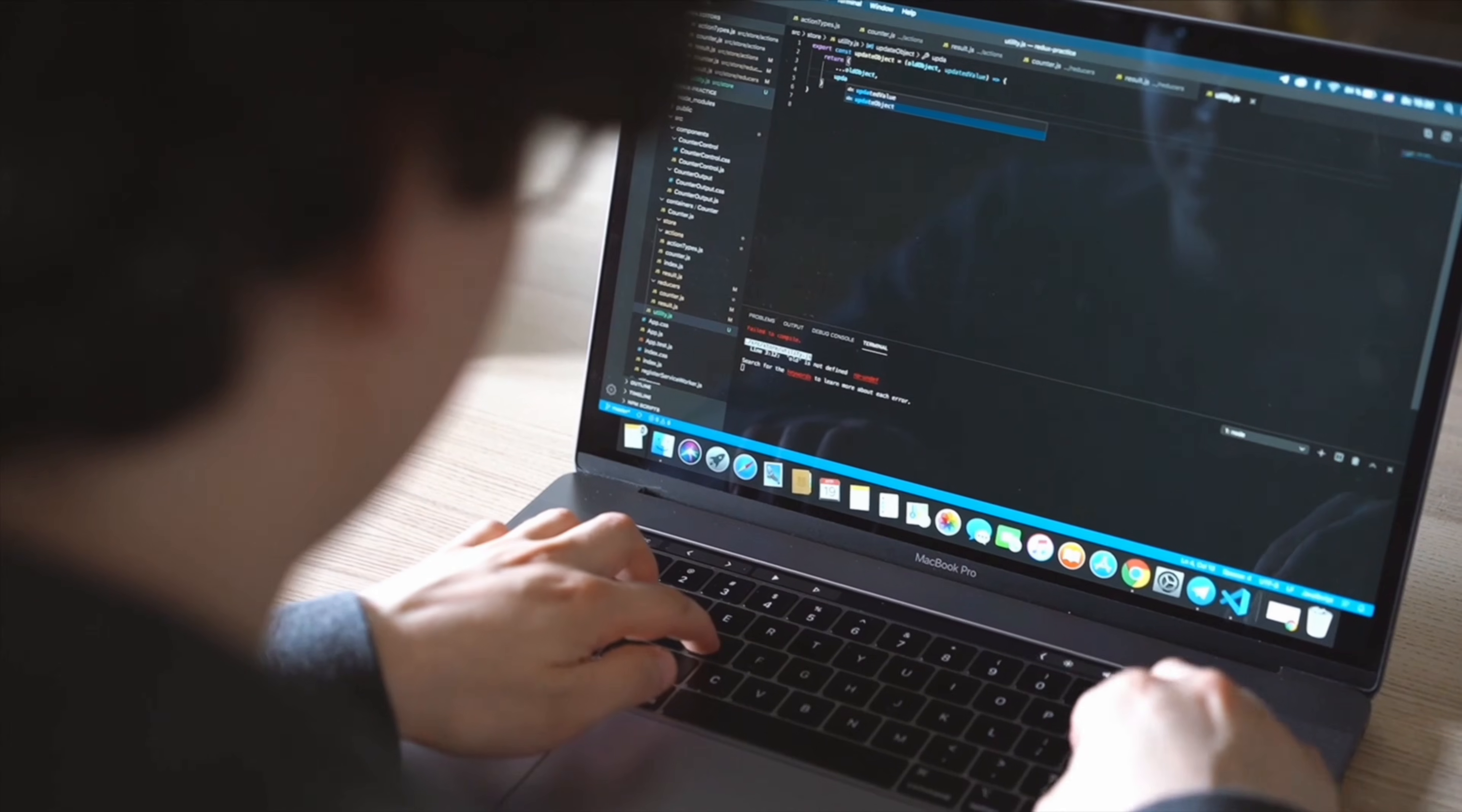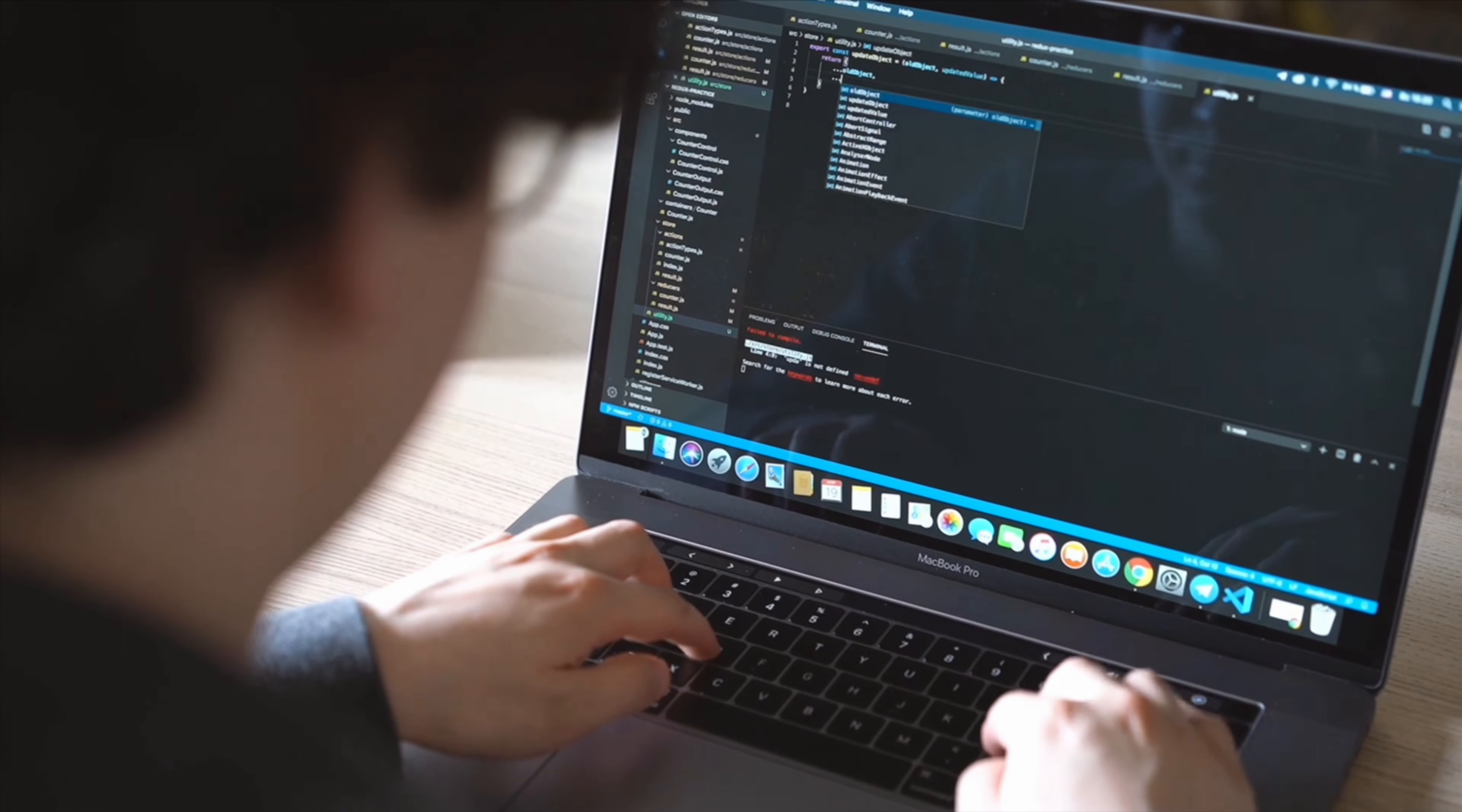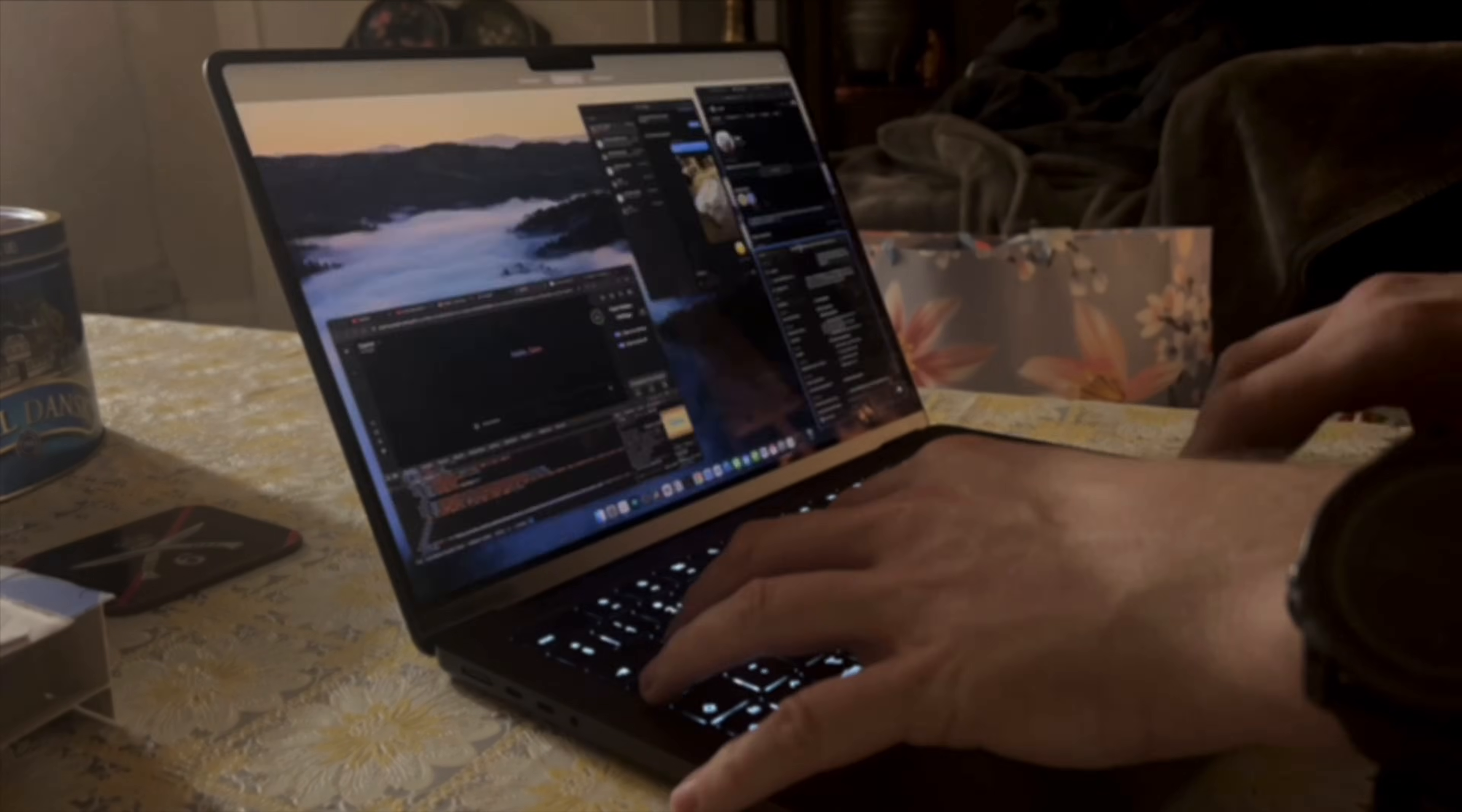What if you could learn to code and build your own business at the same time without needing a tech job first? That's exactly what I'm doing.